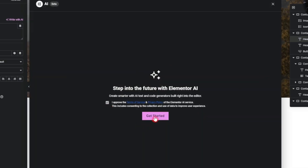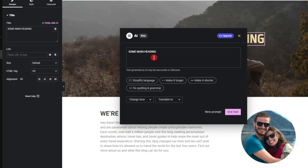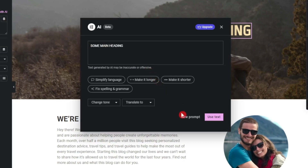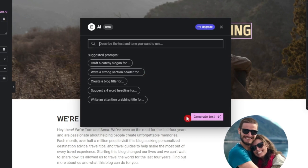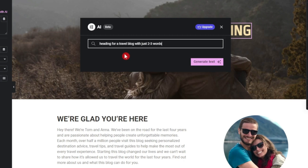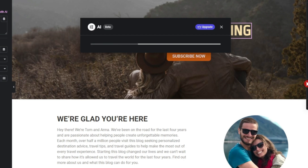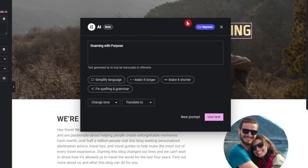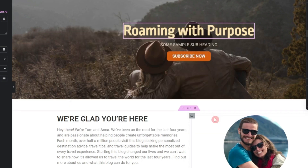It's just taking the text we've already written in the title, but we want a new heading, so we'll give it a new prompt. Let's try: a heading for a travel blog with just two to three words. We click generate text and it says 'Roaming with Purpose.' Let's click 'use text.'